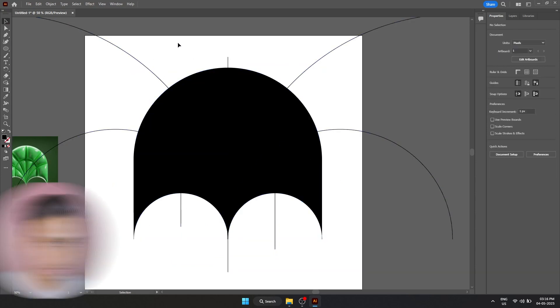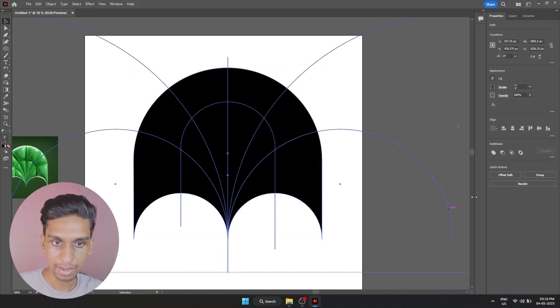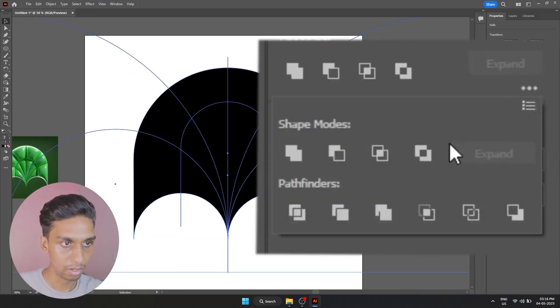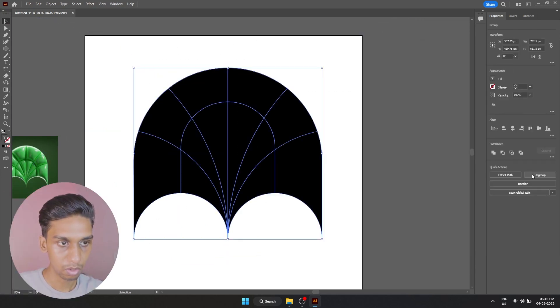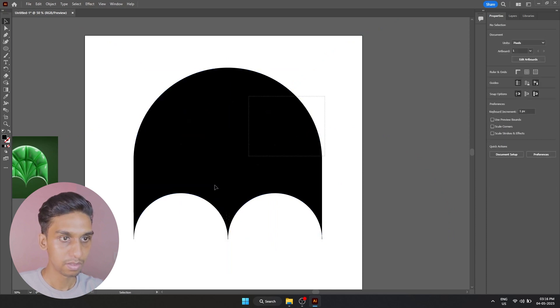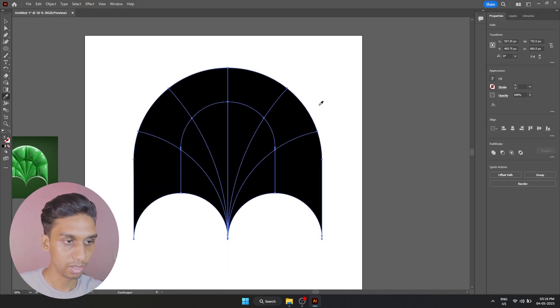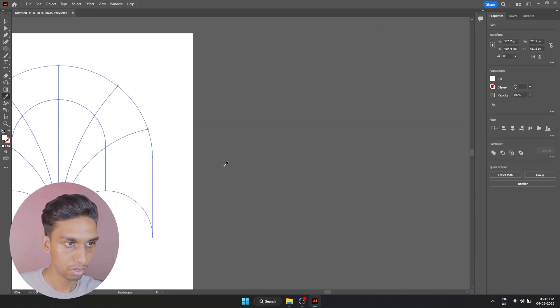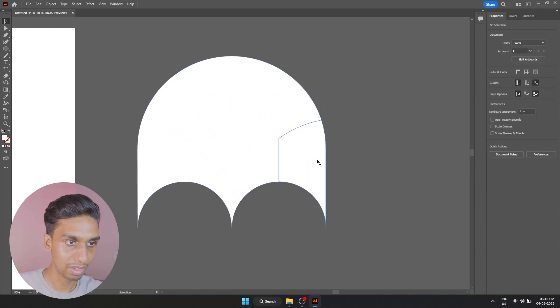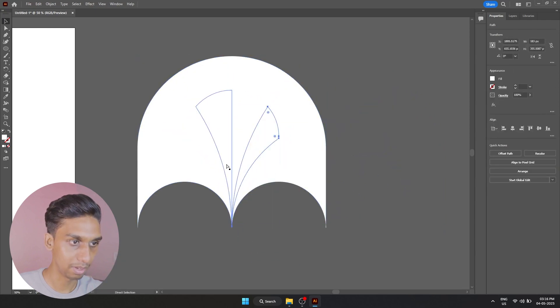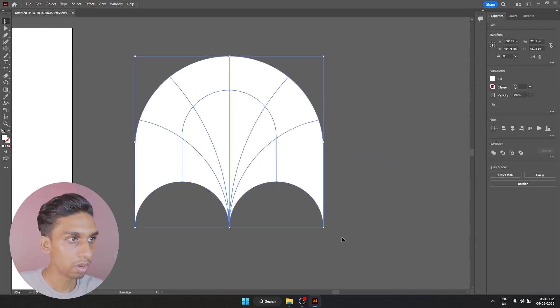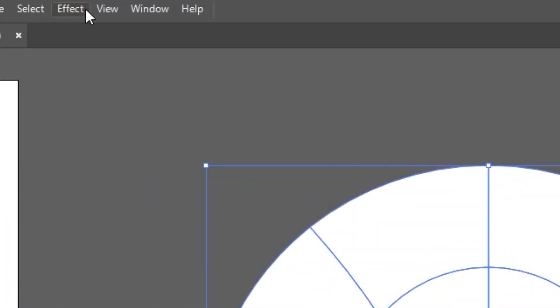I'm going to select all this and divide. I'm going to ungroup them, set this to white before I drag it over here. You can see we have made all these shapes separate.